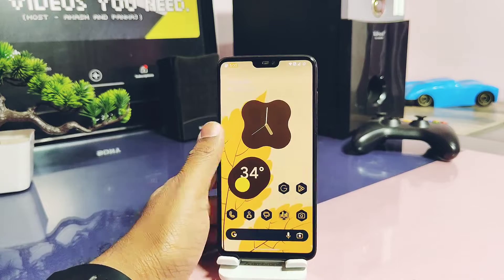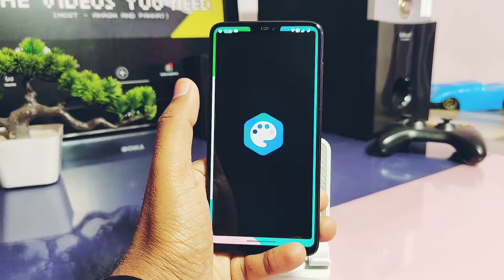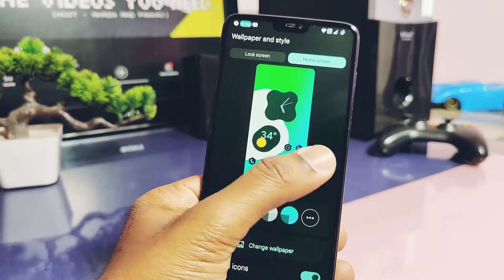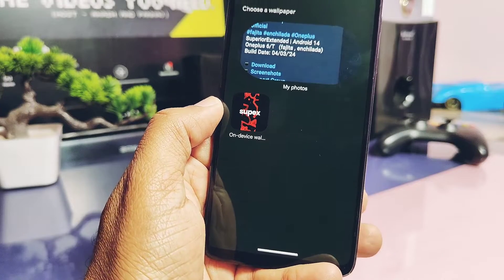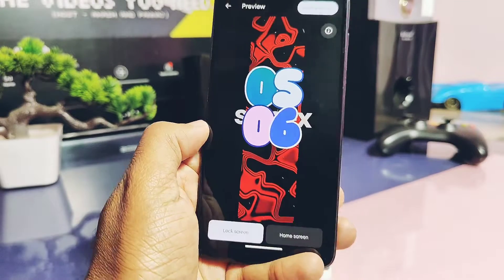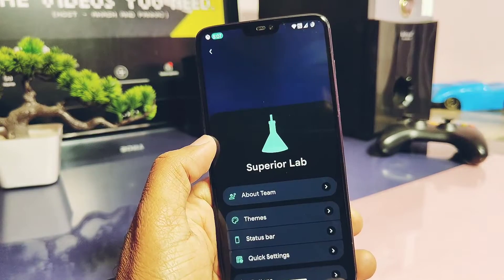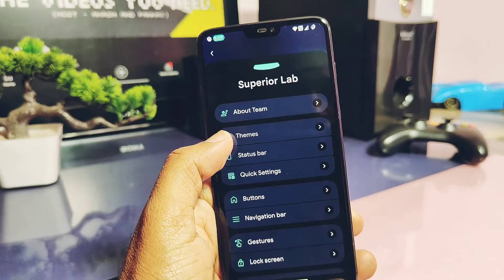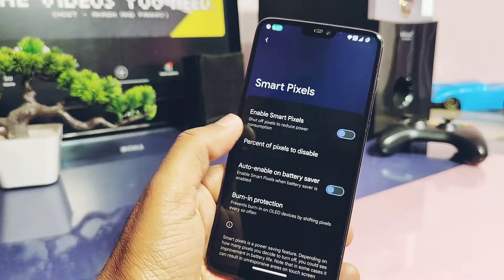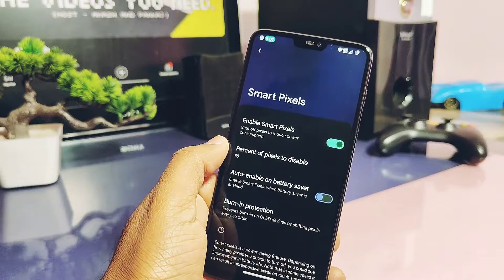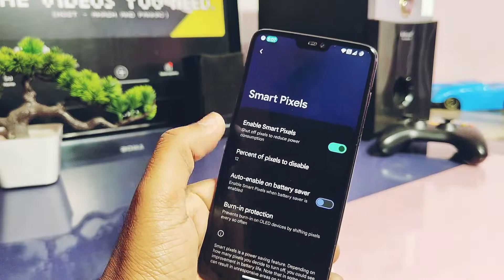Now let's check out all the previous bugs we mentioned in the old build review — resolved or not. Unfortunately they are not. We still didn't get the new AI-generated emojis wallpaper, and the normal AI wallpaper setting is not available under the wallpaper style setting. Under the miscellaneous setting of Superior Lab, there's a smart pixel setting which helps to save battery in critical situations by shutting off screen pixels, but like the old build, this feature is still not working.